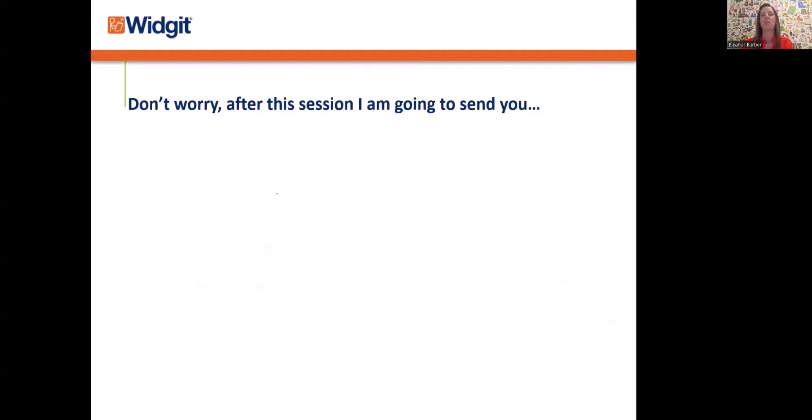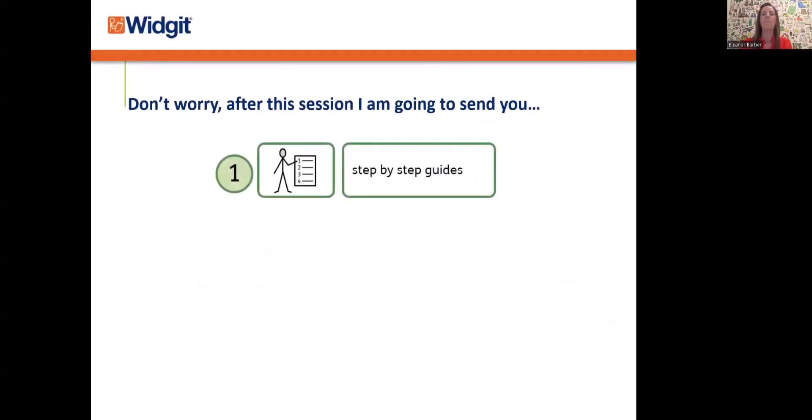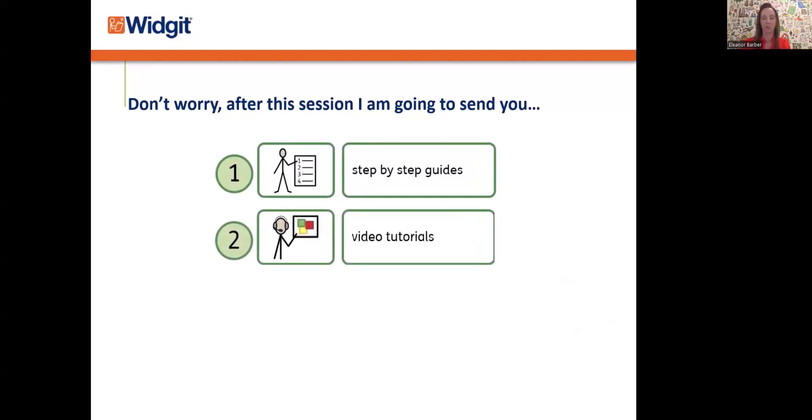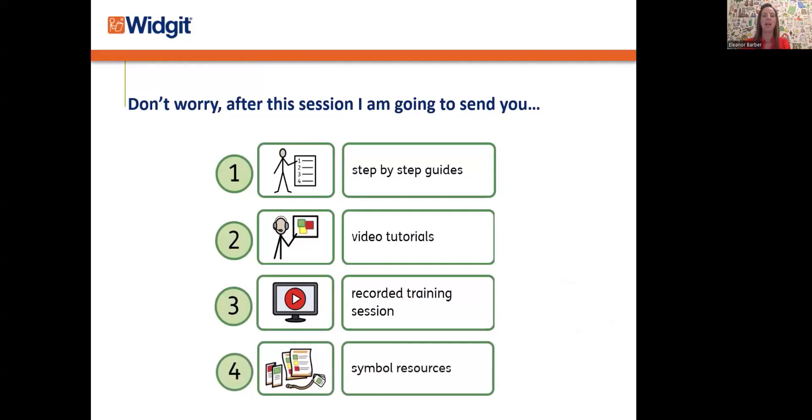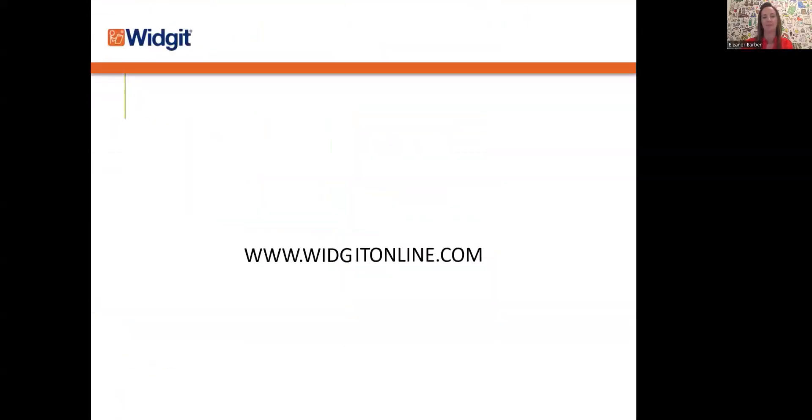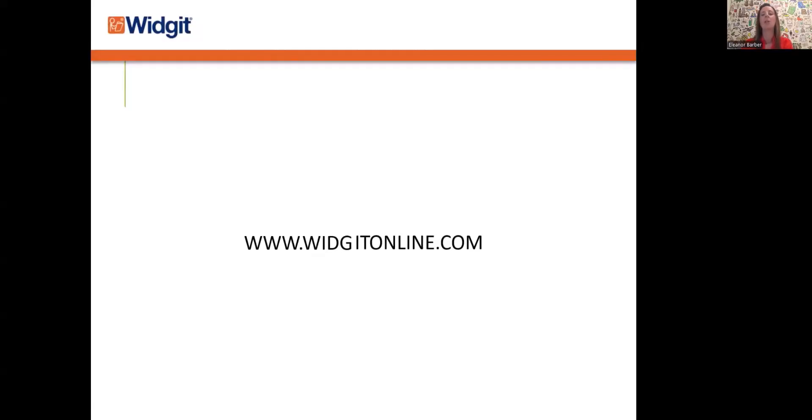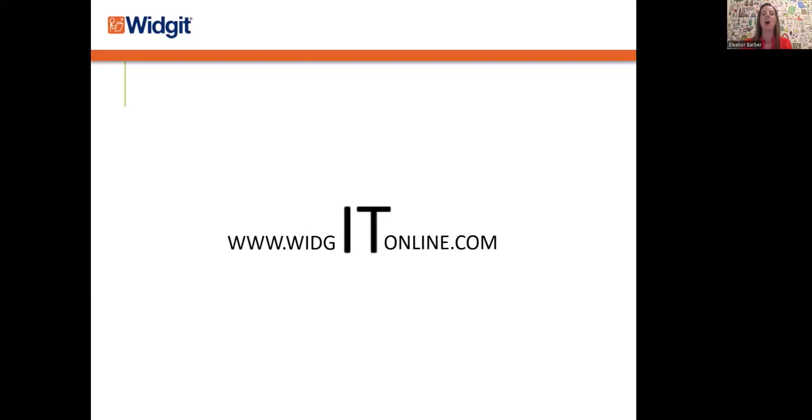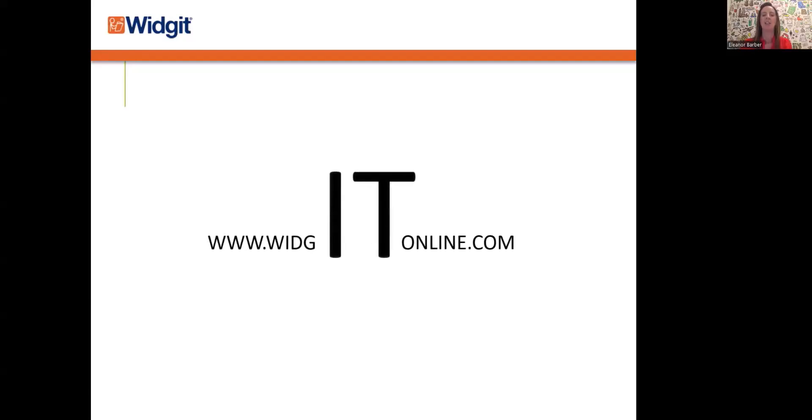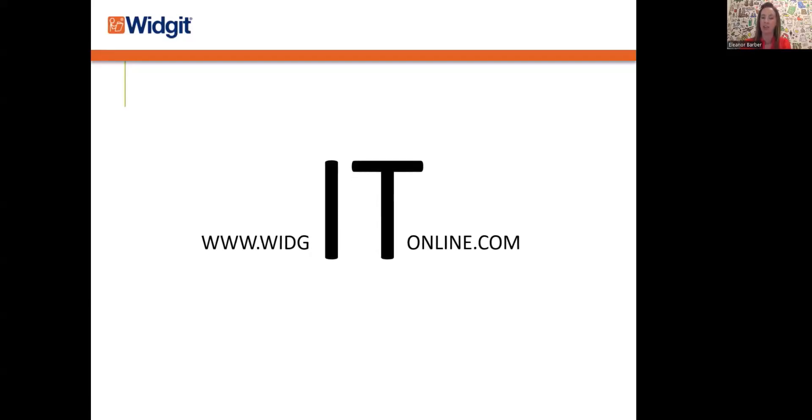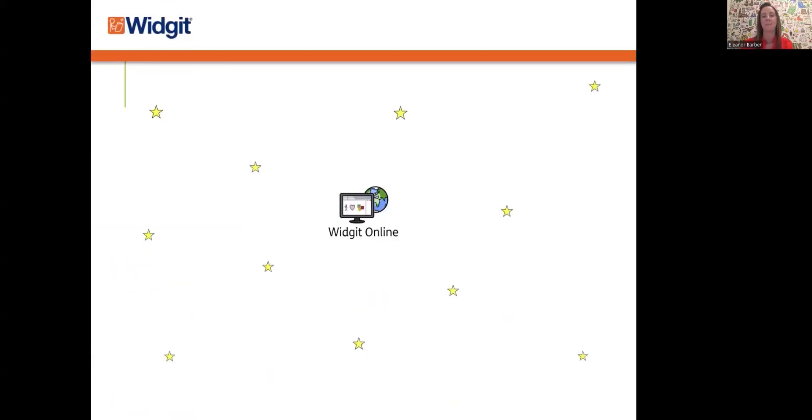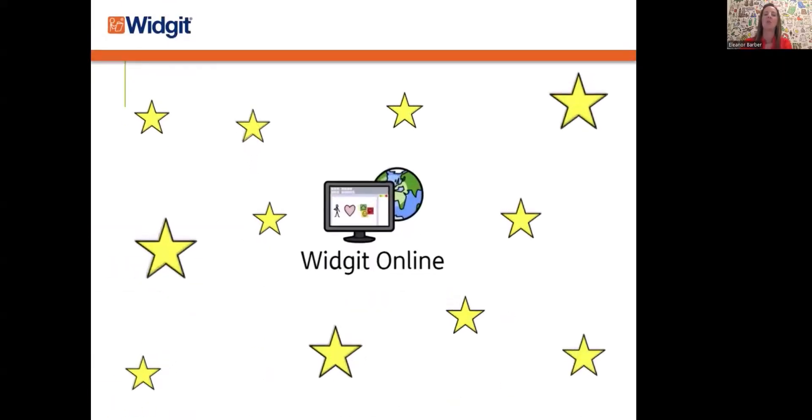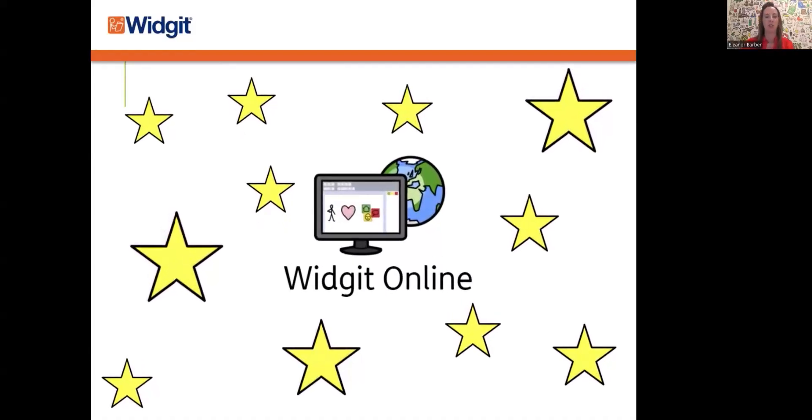I know learning something new can feel a little overwhelming, but I can send you a follow-up email which has our training pack that sits alongside this. If you email me at Eleanor@widget.com—that's E-L-E-A-N-O-R at widget, W-I-D-G-I-T dot com—I can send you our training pack, which includes everything you can see on screen. I'm going to be giving you a quick tour of Widget Online. We're going to be going to www.widgetonline.com, and that's W-I-D-G-I-T. So that's IT for an IT company. That's an easy way to remember it. Now, let's get the show on the road and head straight into Widget Online.